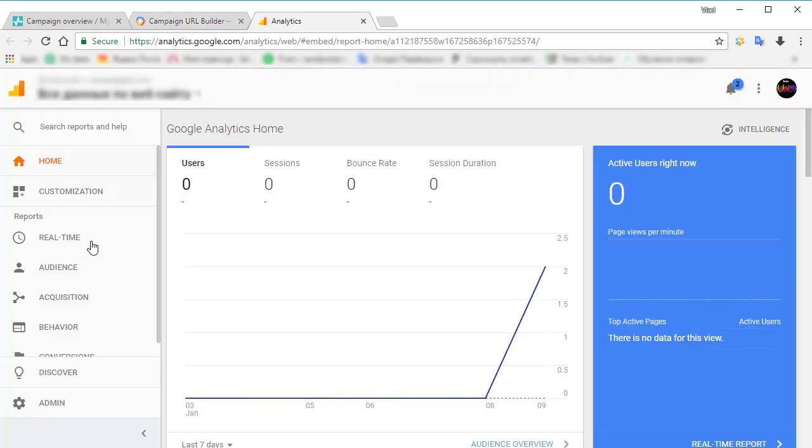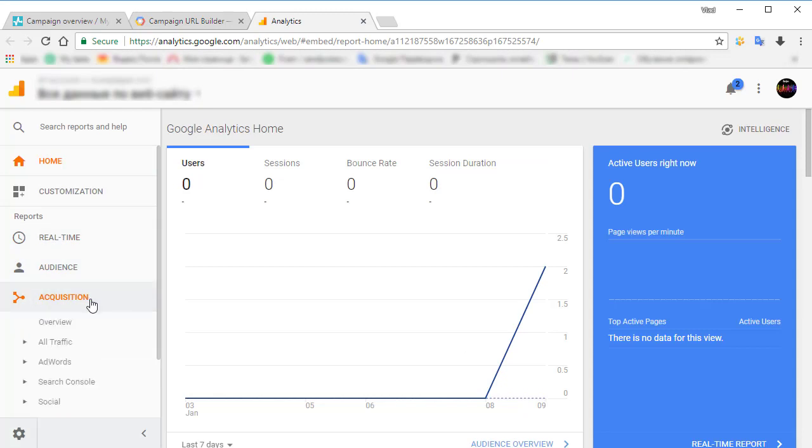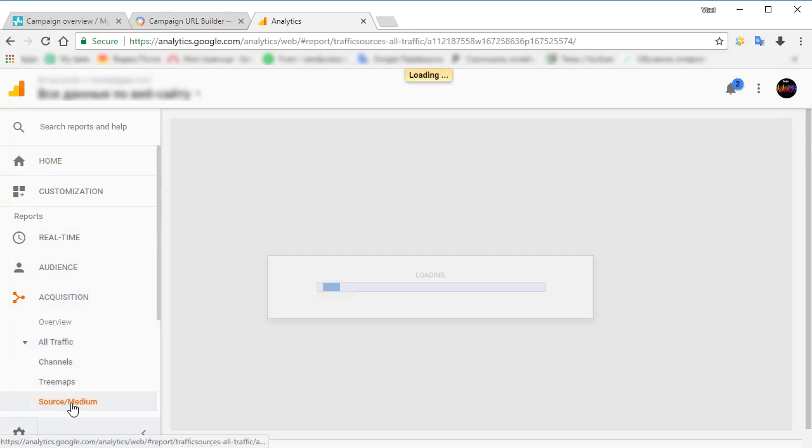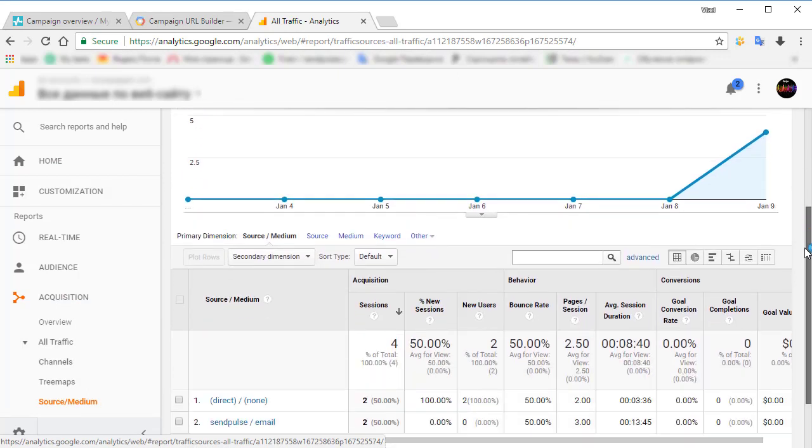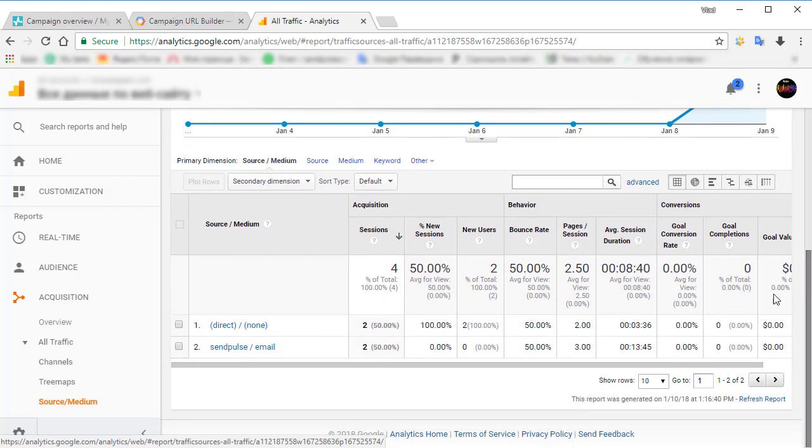After you have sent your campaign, you'll be able to analyze its results in your Google Analytics account associated with your website. To analyze a specific campaign,